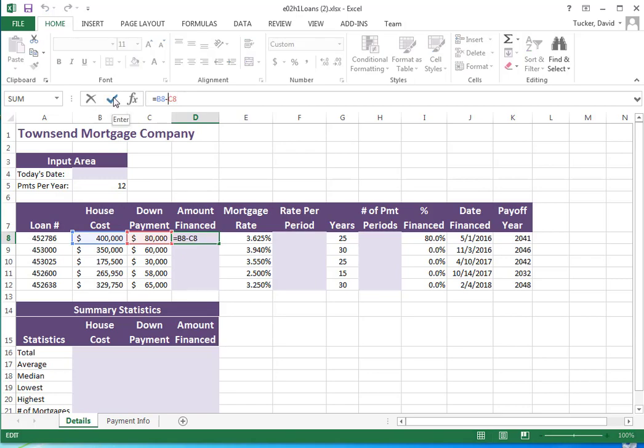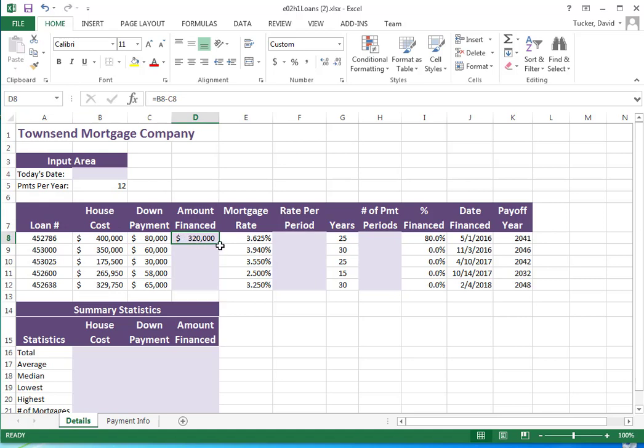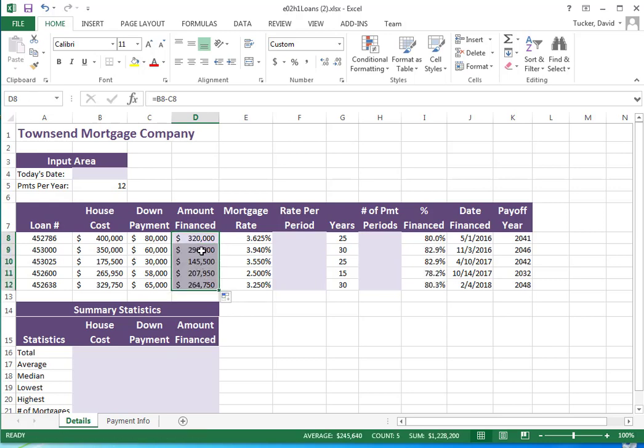The dollar sign holds the cells from changing when copying, and you can't guess - you have to either know if you want it or not.